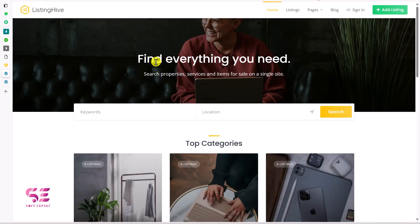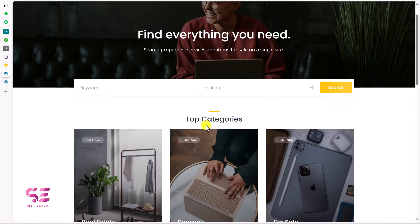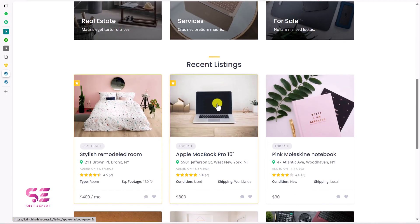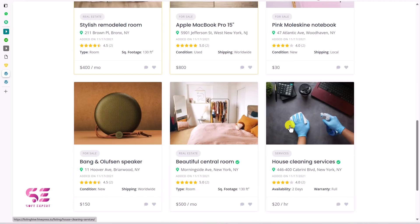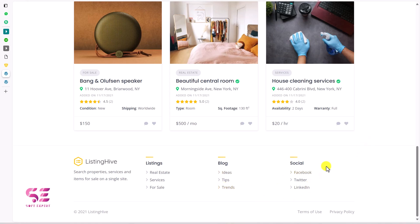This is the demo website. At the top we have a hero section — 'Find everything you need' — where you can search for properties, services, and items for sale by keyword and location, or click to detect your location. Then we have top categories for real estate, services, and for sale. Below that are the most recent listings — this is a real estate property, this is an item for sale, and this is a service.